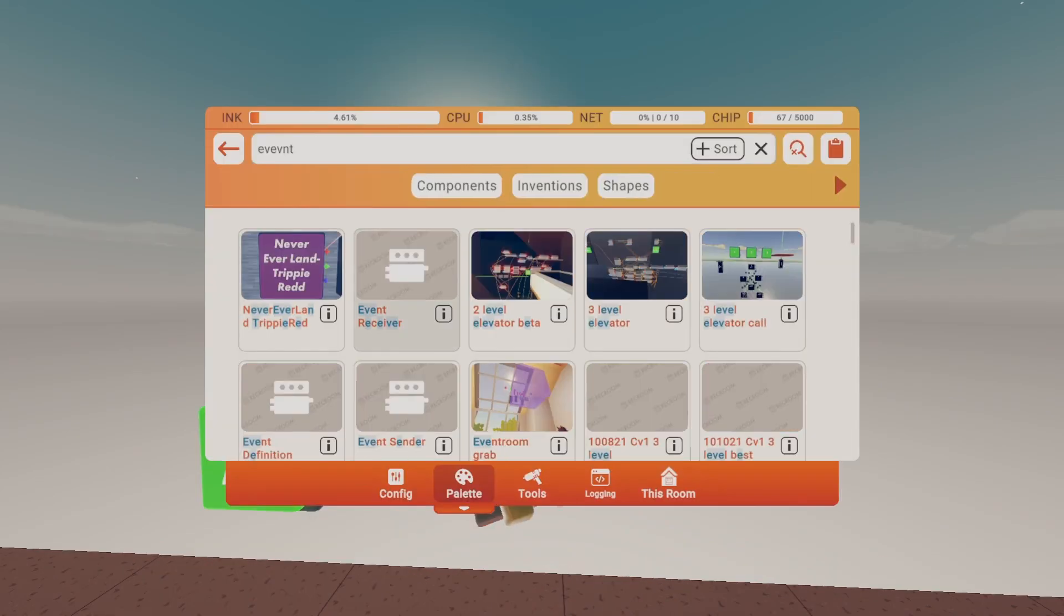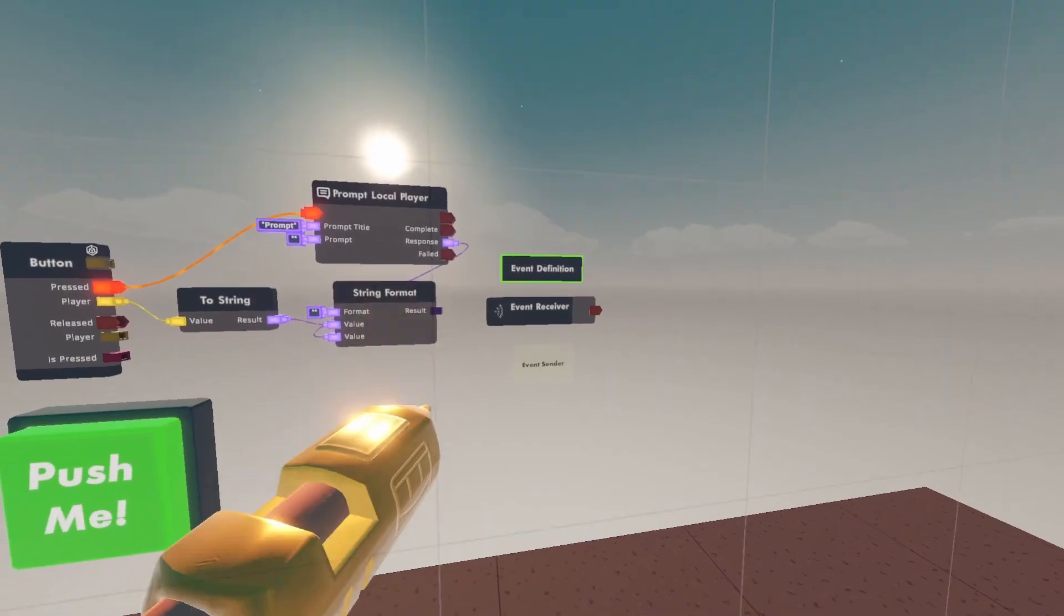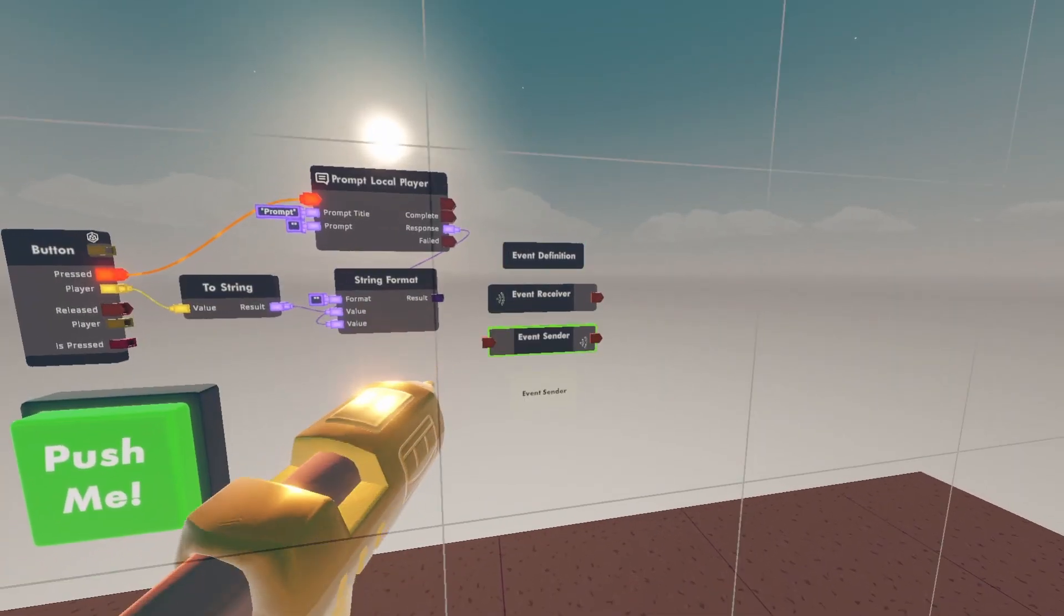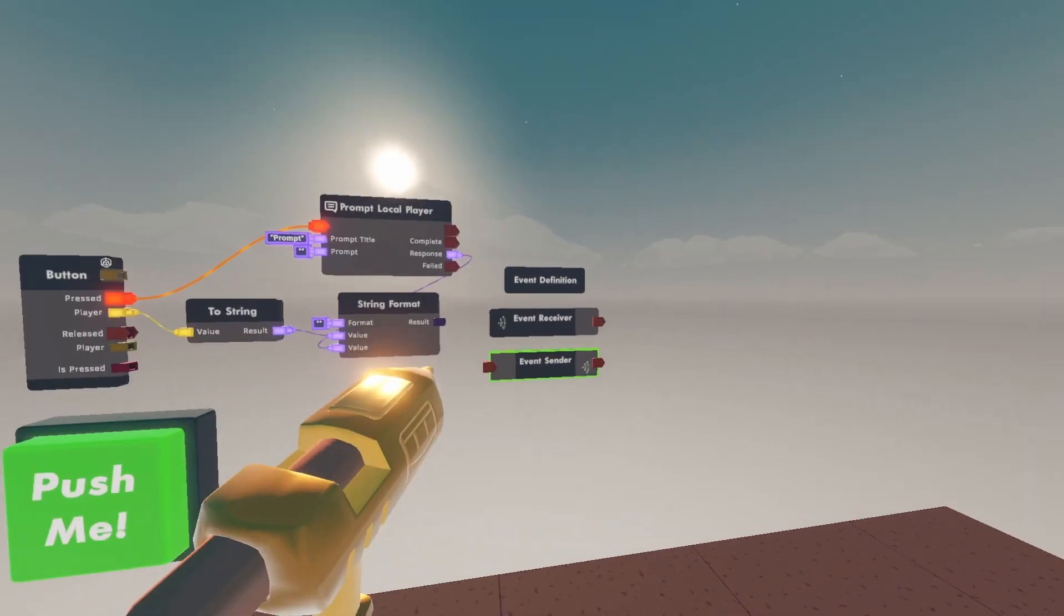Now get event receiver, event definition, and event sender. Go to tools, go to configure.